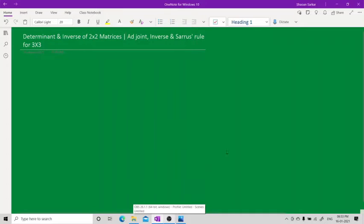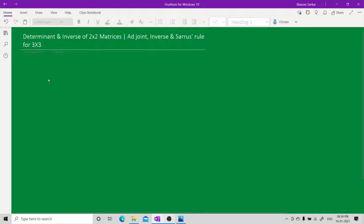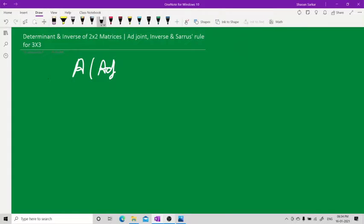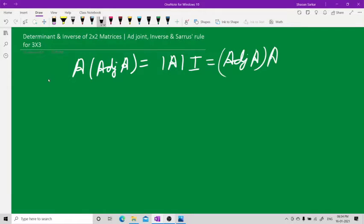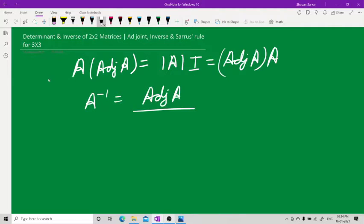We will find the determinant and inverse of a 2x2 matrix, and we will find the adjoint, inverse, and use Sarrus' rule for a 3x3 matrix. The formula is: adjoint(A) · A = determinant(A) · I = A · adjoint(A). Therefore, A inverse is equal to adjoint(A) divided by determinant(A).